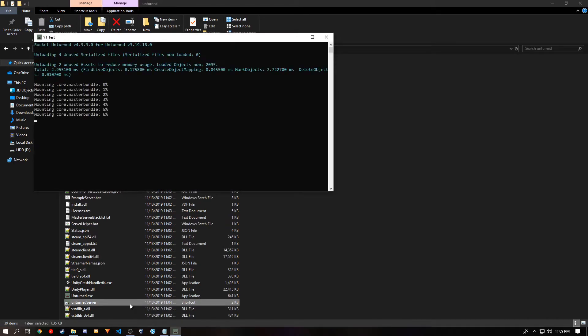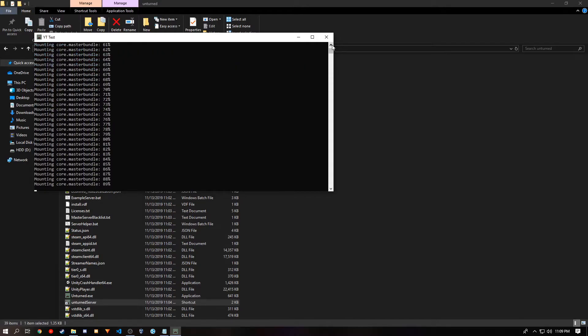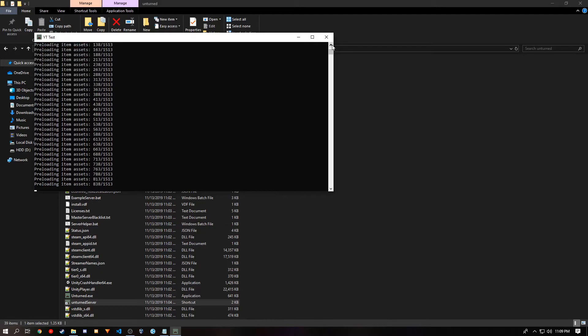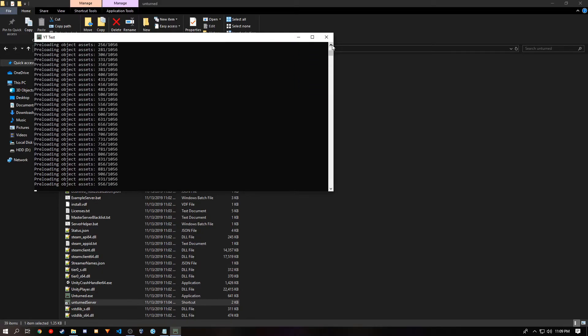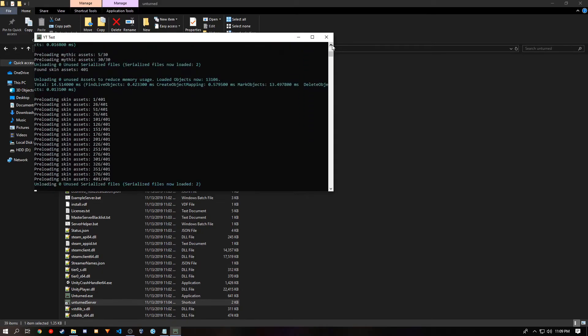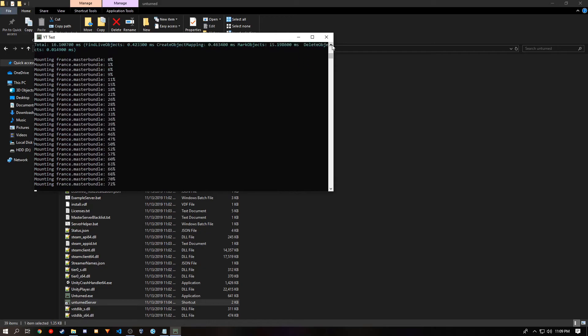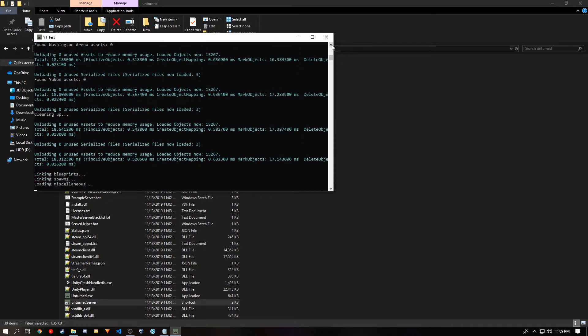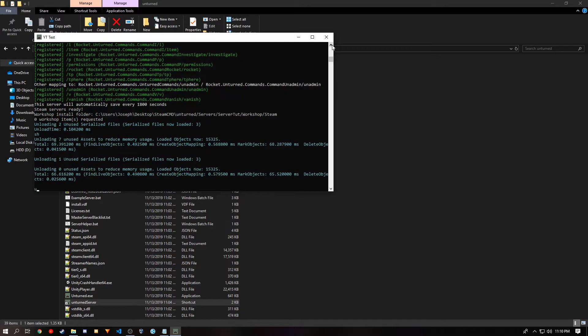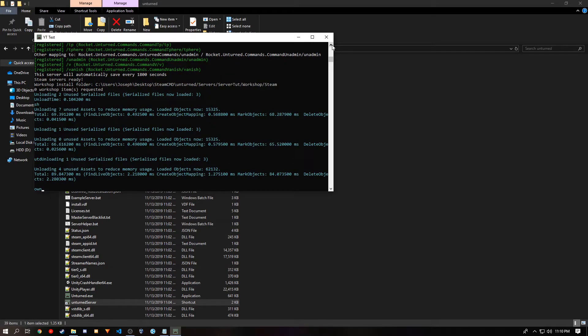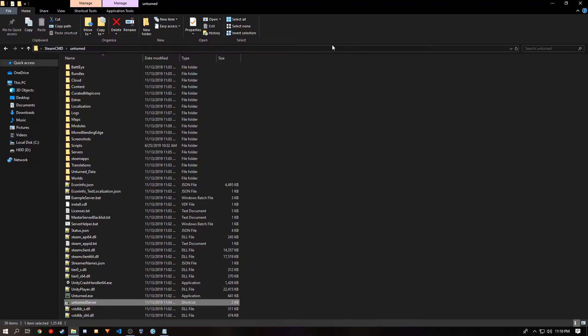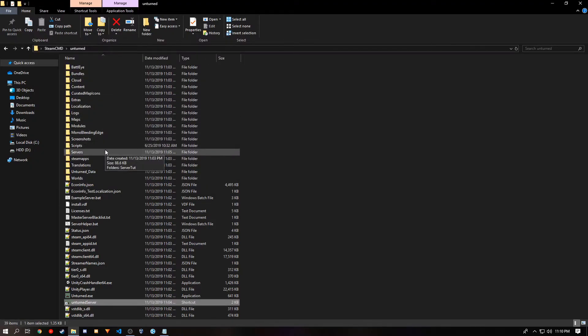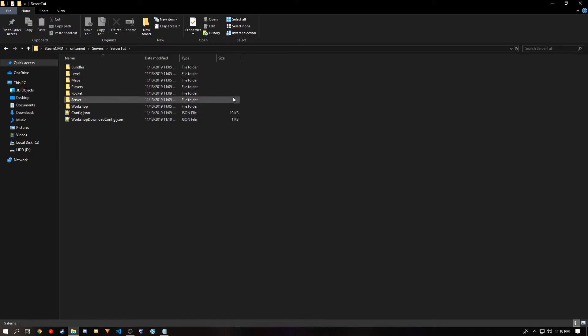You will know it adds it, once you see Rocket Unturned for Unturned version. Once your server is done loading, you can then shut it back down. Once you shut it down, you can go to the servers folder, your server, and then there will be a new folder called Rocket. You want to open this folder.